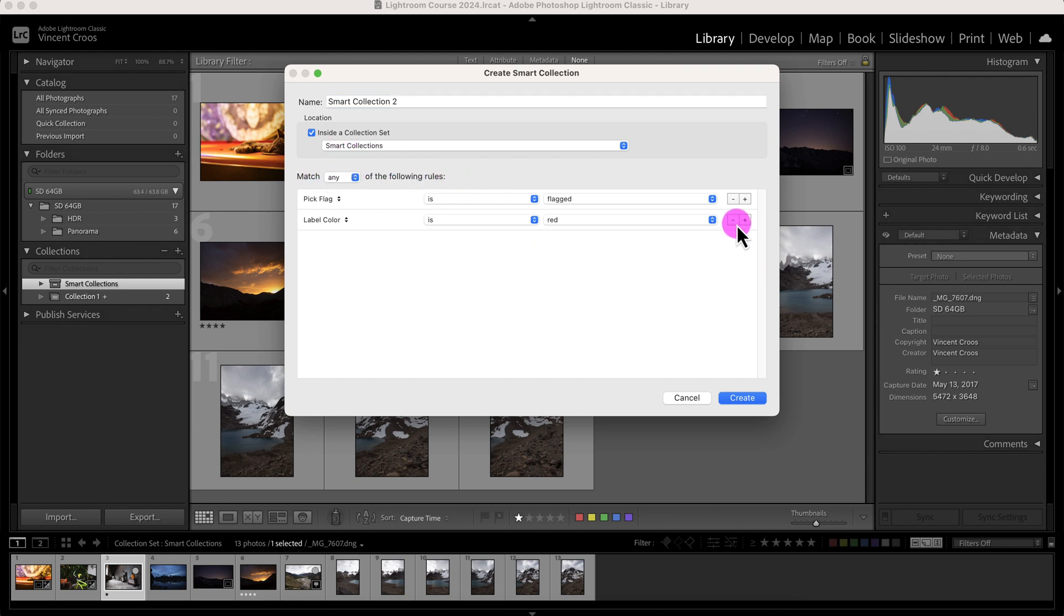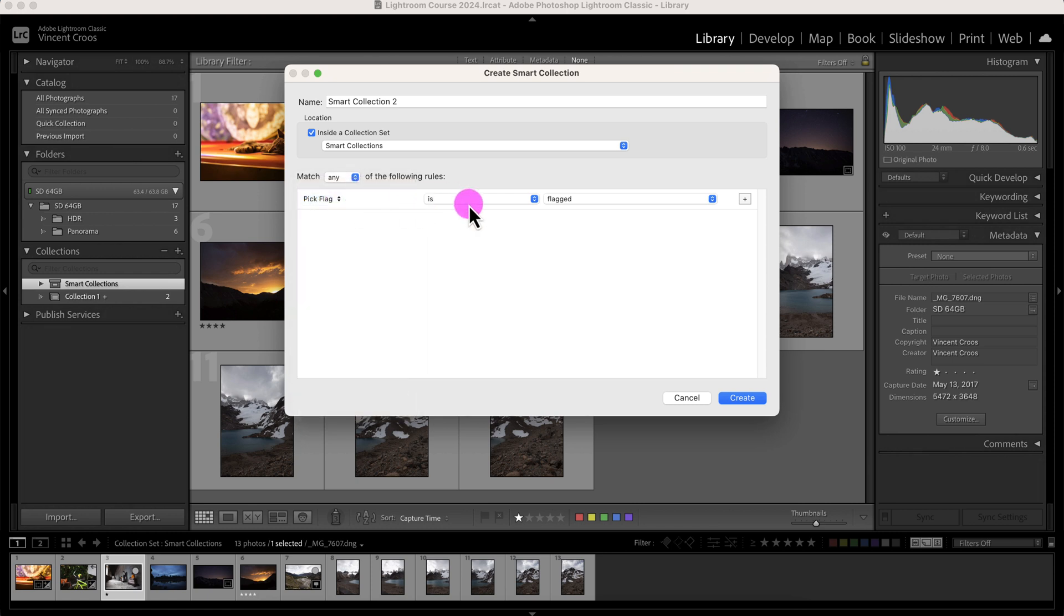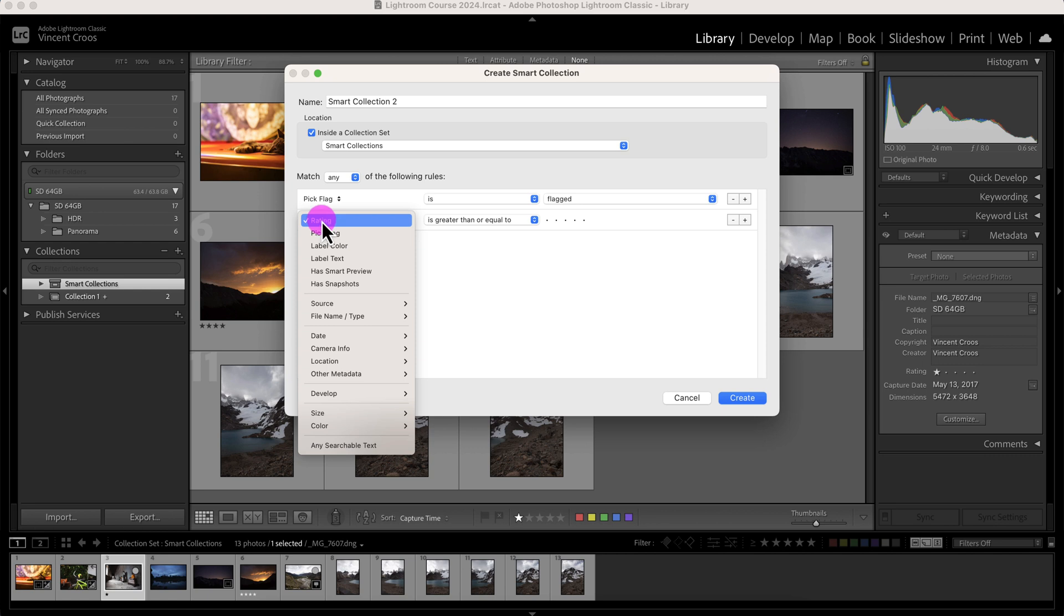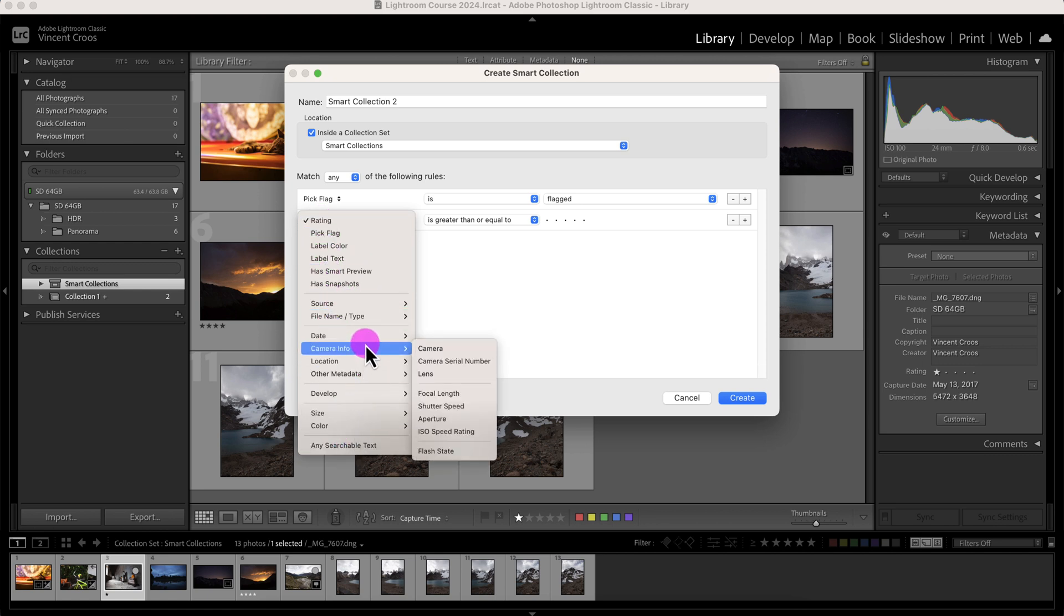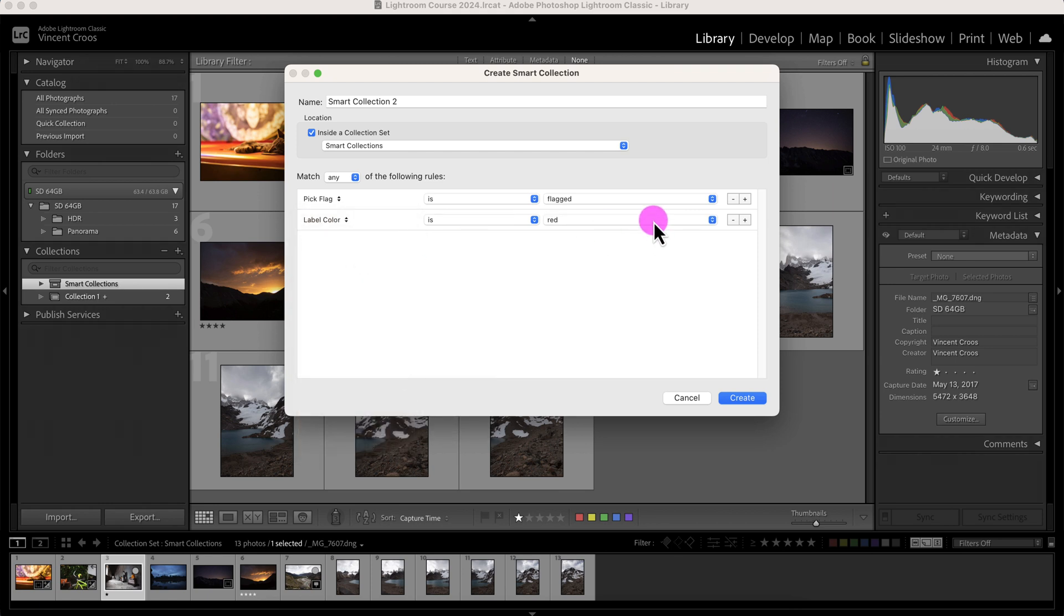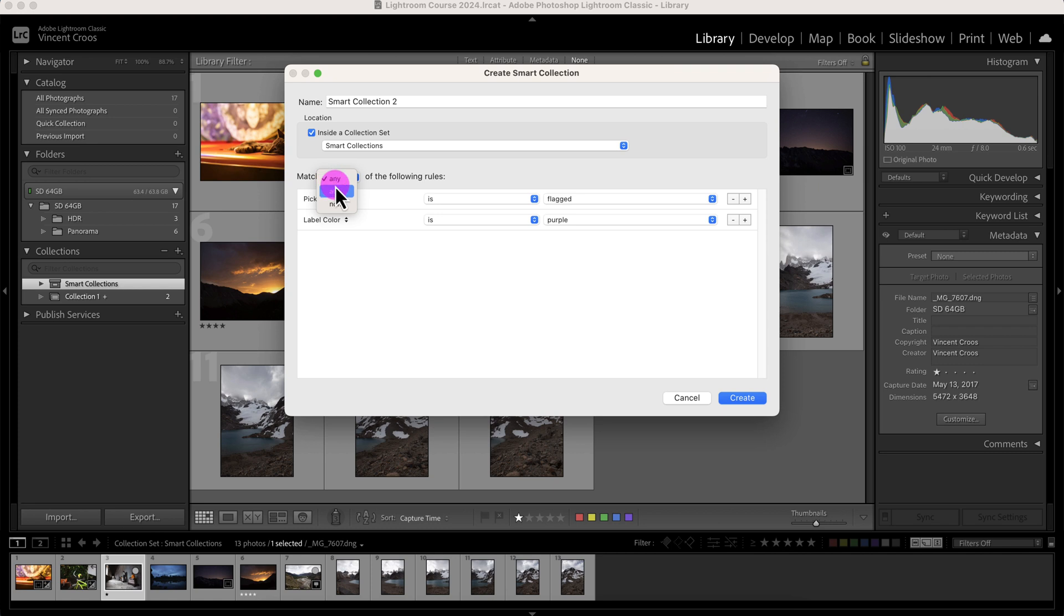Smart collections, you need to give it some rules. So I'm going to delete these rules and here's the first rule here. This rule, make it as pick a flag and the flag option is flagged, unflagged, or rejected. So I'll keep it at flagged. I'll set another rule and this is the rating one, or I can pick something else. There's a whole bunch of options you can select, even by date, camera info, and so forth. But for this demonstration, I'll click on label color and let me go with purple. And you can match any of the rules or you can match all or you can match none. So I'll just click on any.